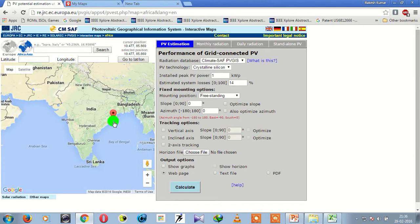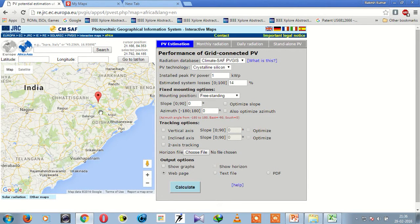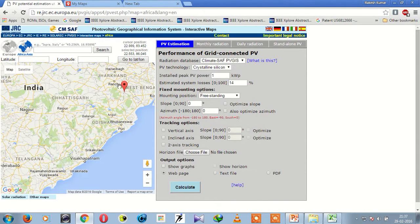First, zoom into the map of Odisha. In this map, you need to find the maximum and minimum latitude and longitude of the area. This position is the maximum latitude because above this position there is no area of Odisha to be found. You can note the latitude value and longitude value from here — this is the maximum latitude, take note of this value.